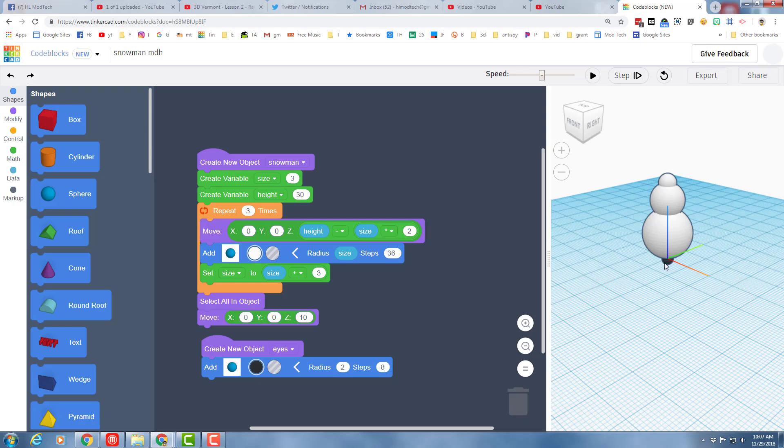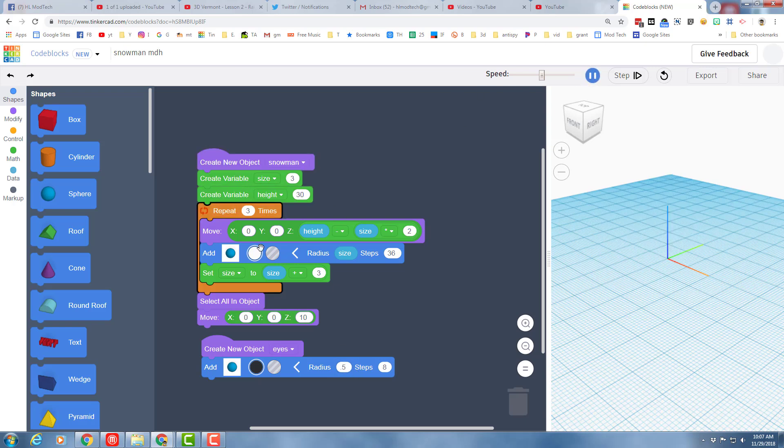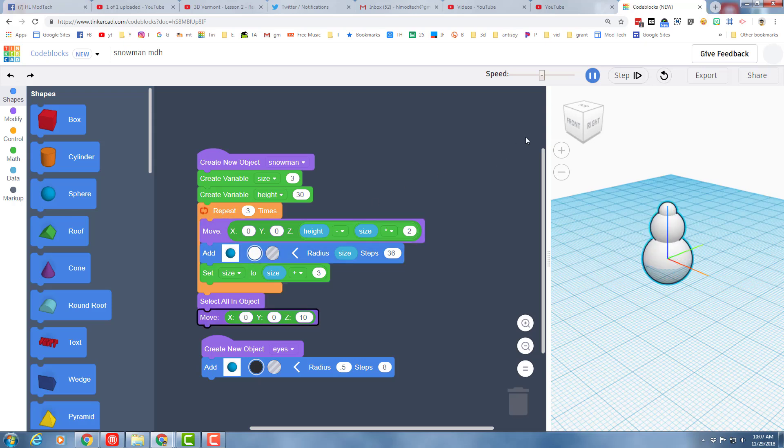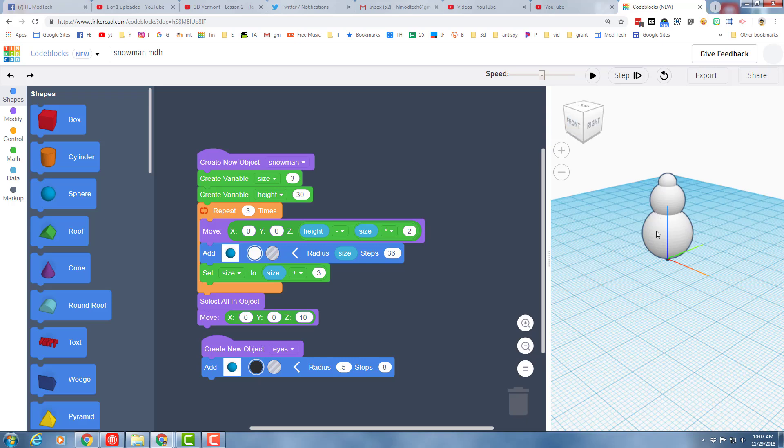So here we can see that 2 is too large, so let's try 0.5. Once again, you just run your code and test it again. Oh, that's a decent size for an eyeball.